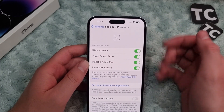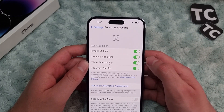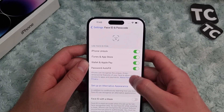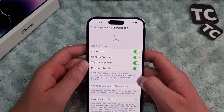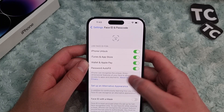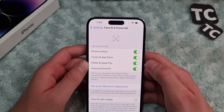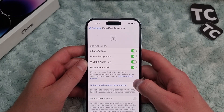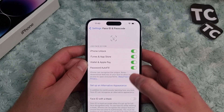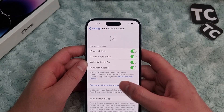Whenever you enable the iTunes and App Store option, when you want to install a new application you can simply use Face ID to install it, or from iTunes as well. If you disable it, then you have to enter your Apple ID password to install applications on iPhone 14.